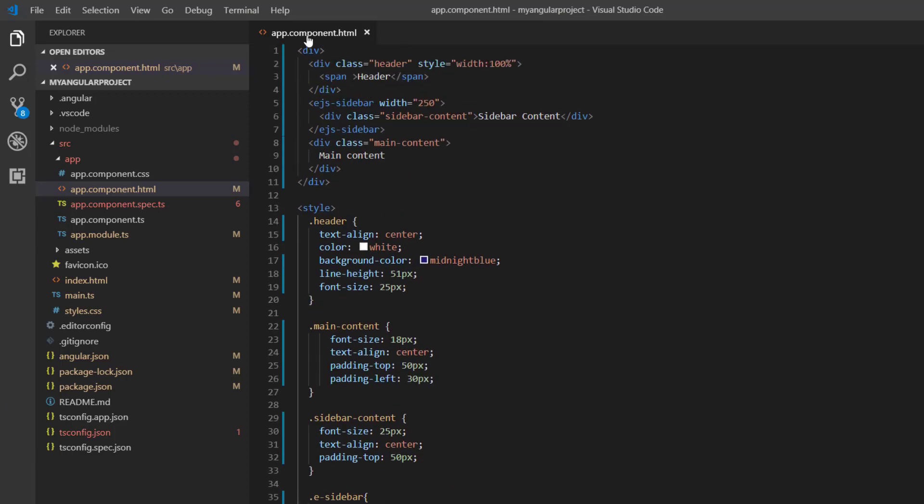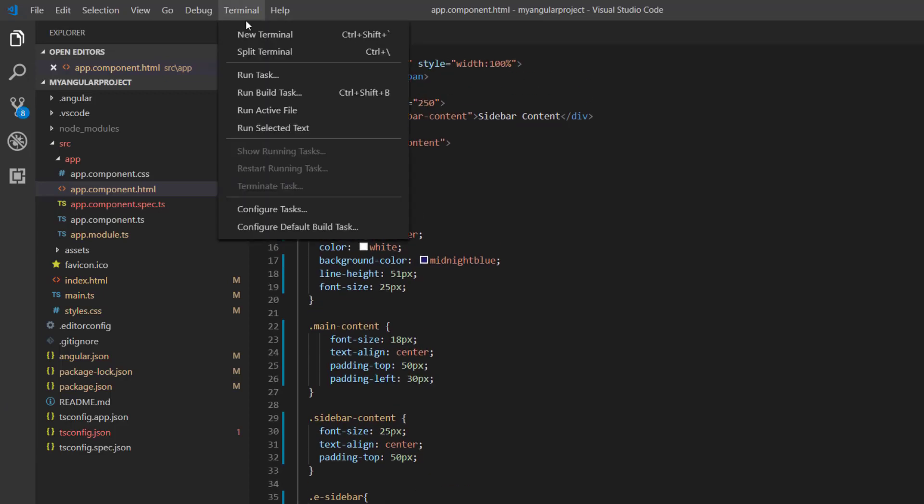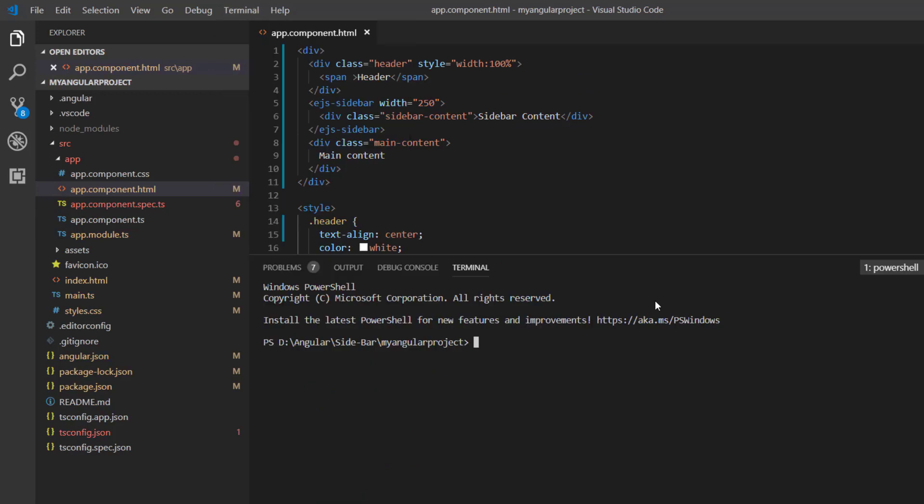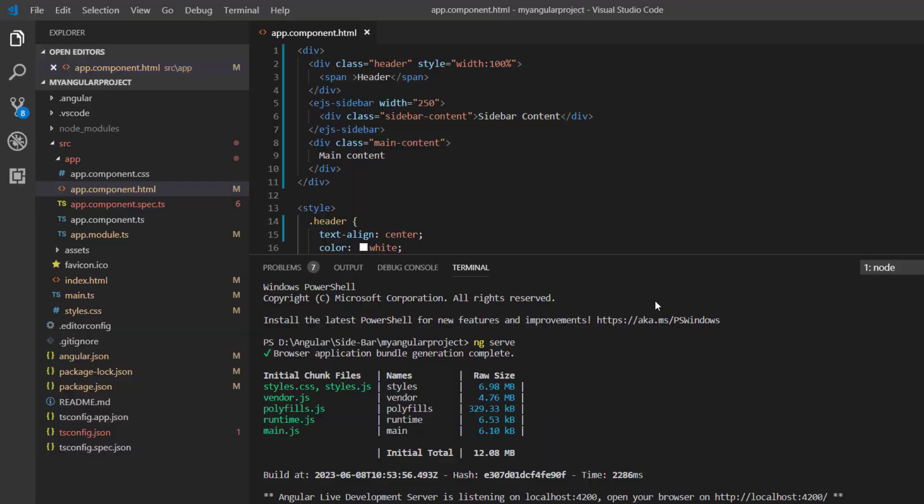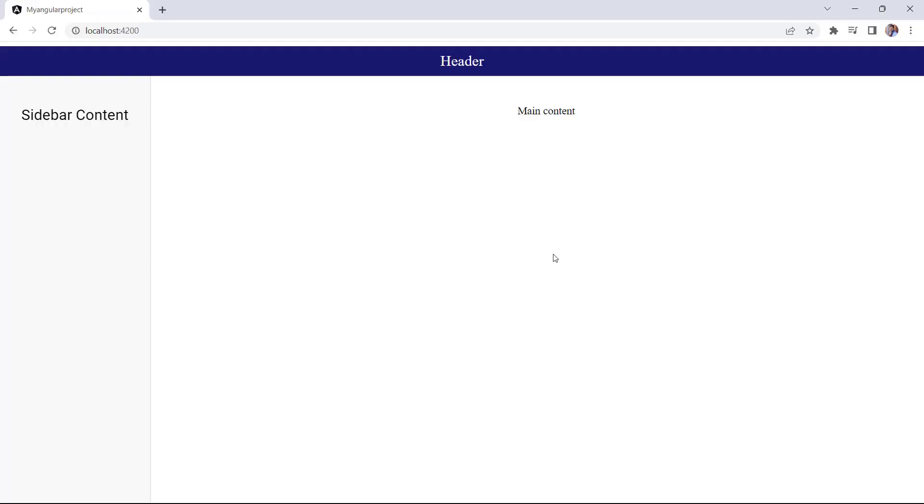Now, I will run this example using the command ng serve. You can see the output page is a simple web page layout with a header, the main content, and the sidebar. By default, the sidebar component is positioned on the left side of the page.